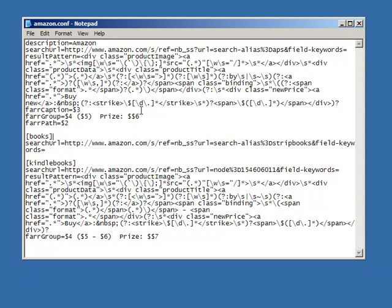And you can see it's using regular expressions to actually get the price, to get the caption, tells it how to retrieve information from the web search results.